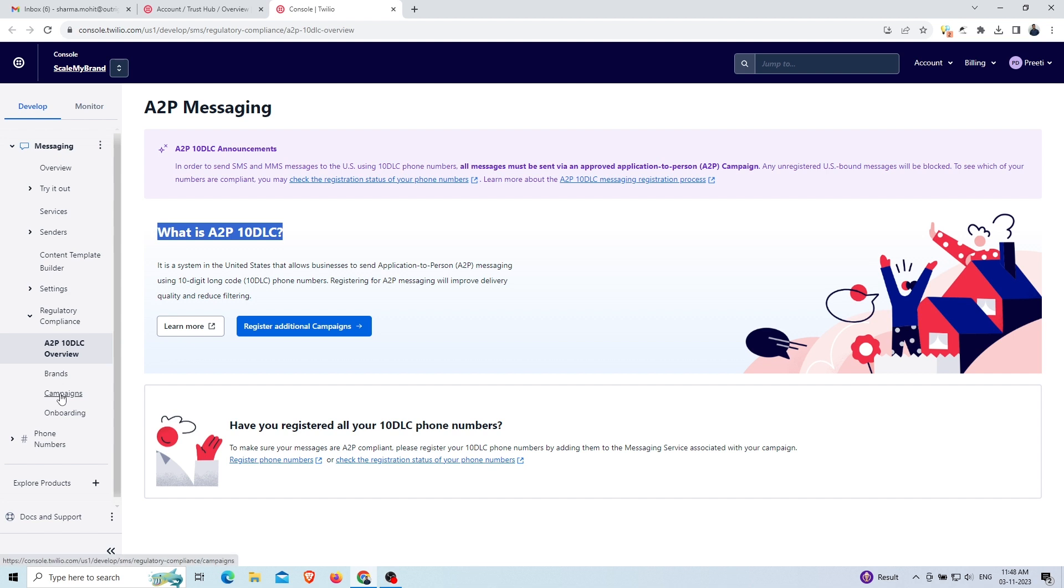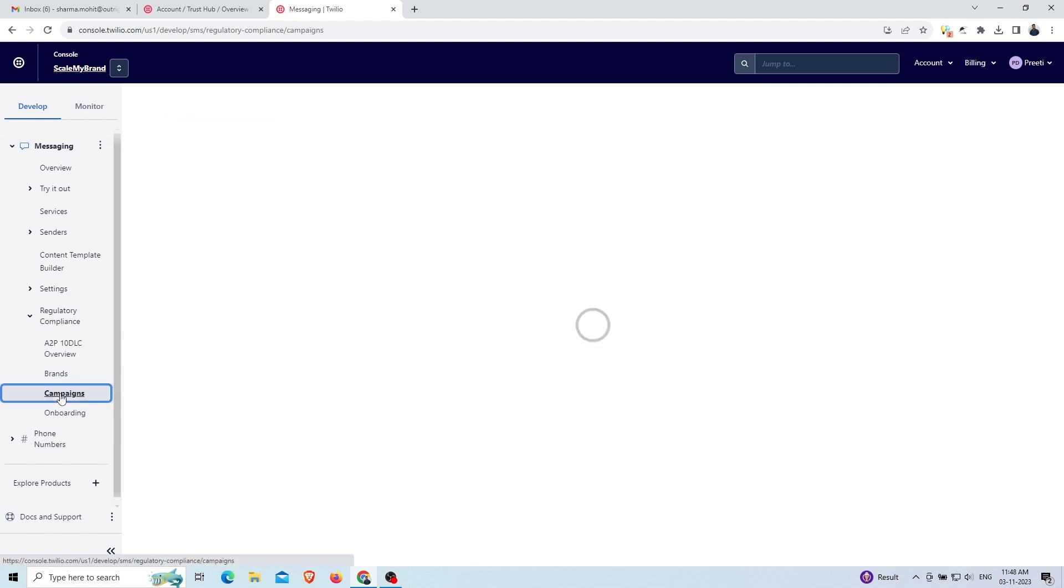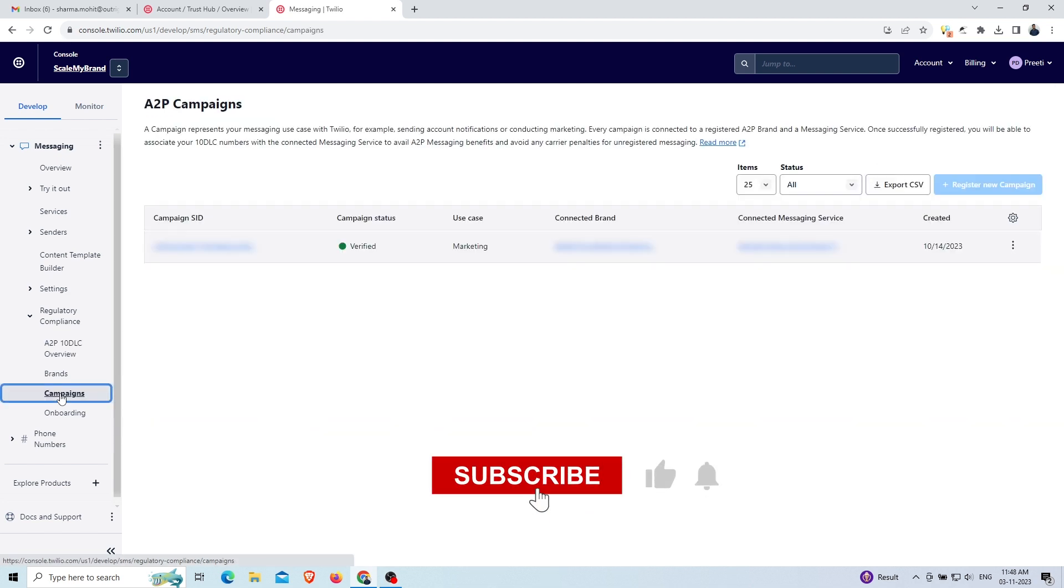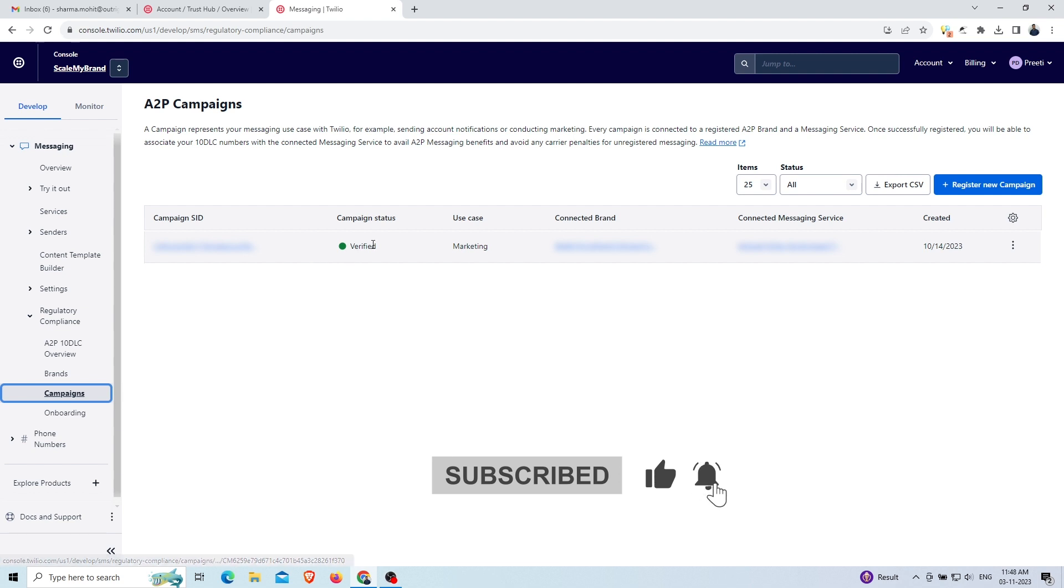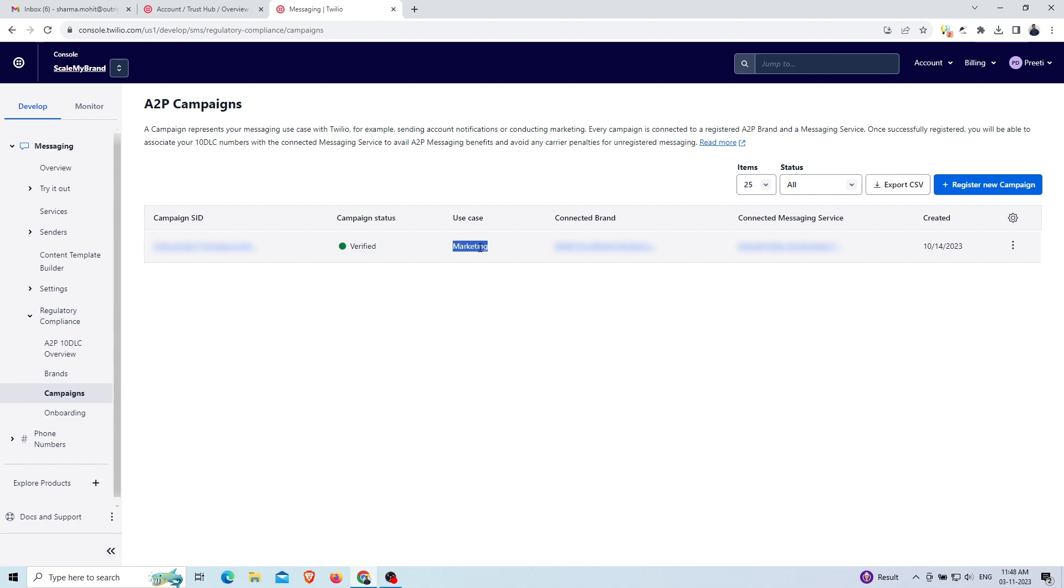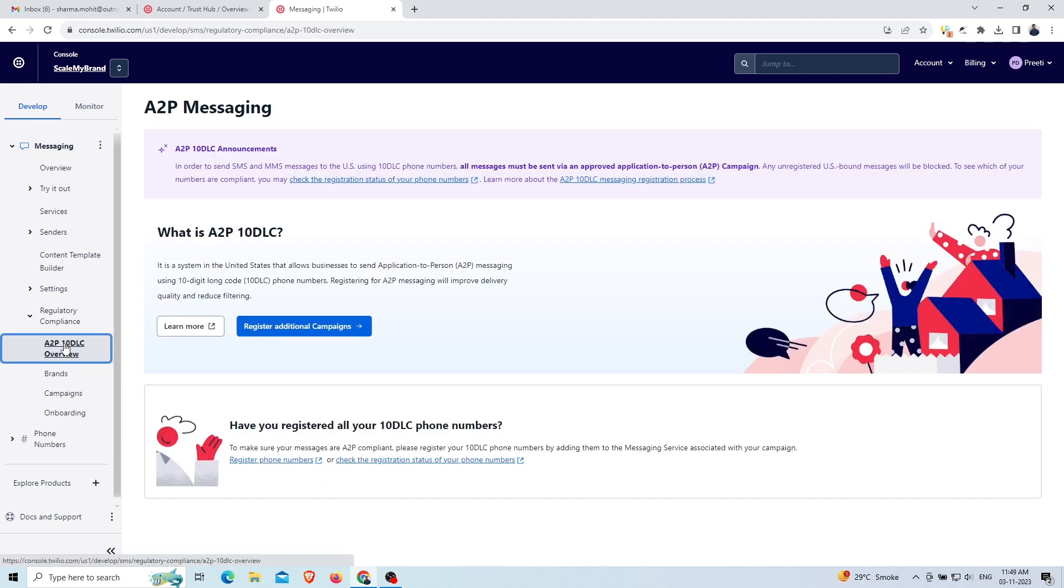Then a list view of your SMS campaigns occurs, which contains campaign SID, campaign status, use cases, connected brand, and the date of its creation. Then click on the A2P 10 DLC option in the left navigation panel.